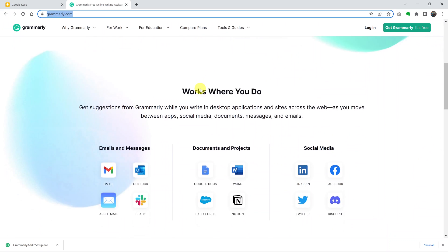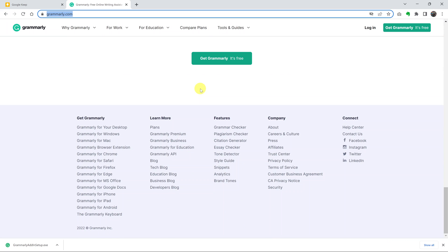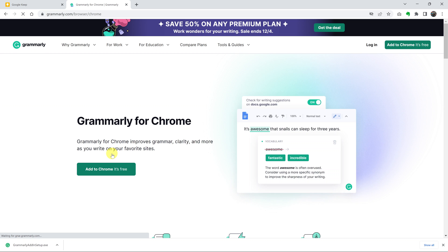On this page, scroll down to the bottom to the section called Get Grammarly, and then click on Grammarly for Chrome.